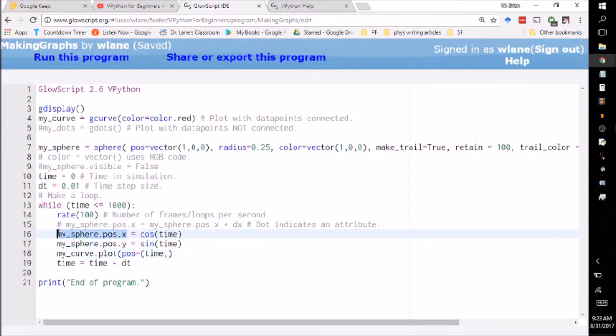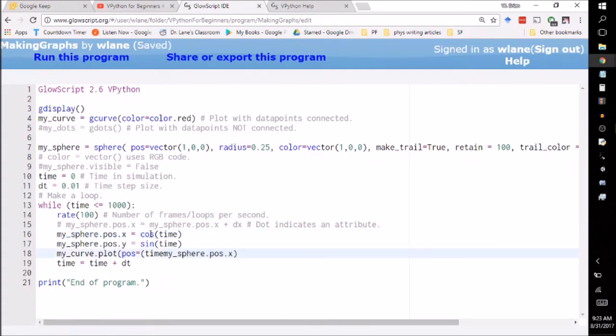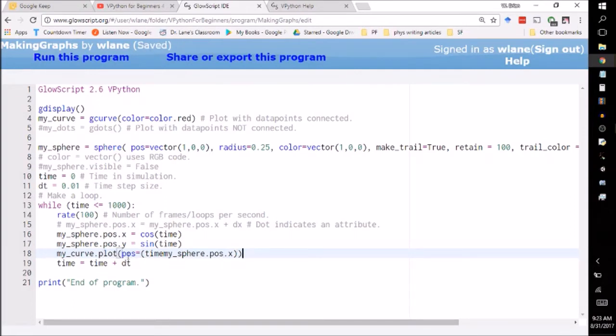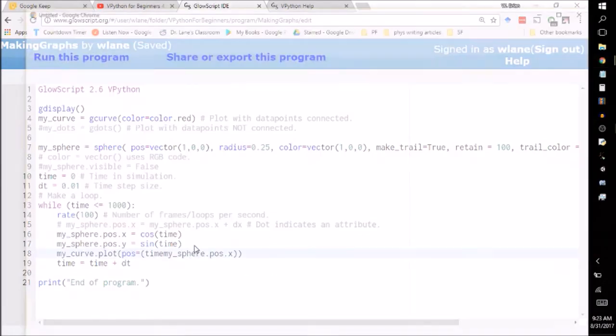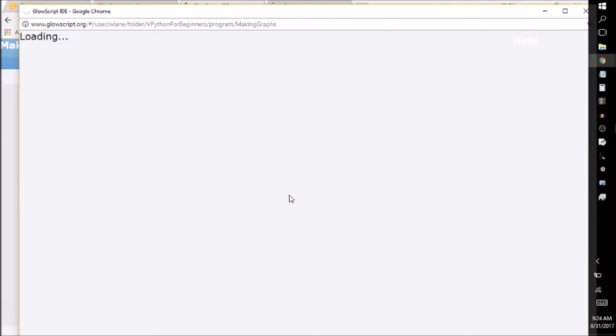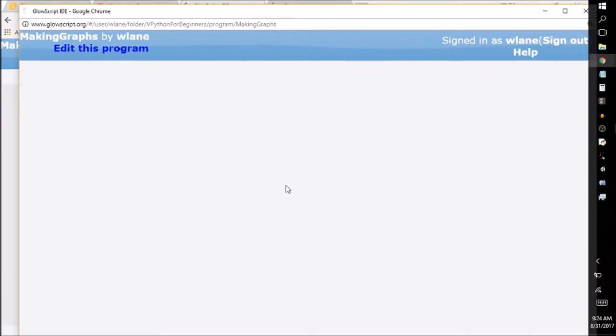And you tell it what you want the dependent variable value to be. In that case, let's start with our x value. x is supposed to be going like the cosine of time. So we're looking for this red graph to come out looking like a cosine. And so that should be it. It's going to do this every time we go over the loops. Every time we go over a frame in the animation, it will produce another point on the graph and connect it with a curve. So let's see what we get here. I'm going to hit control two.